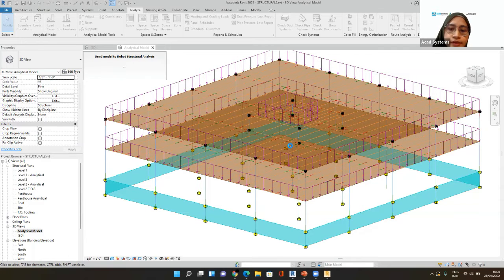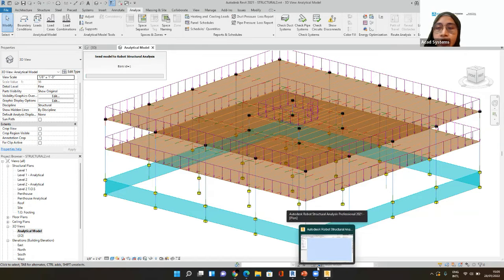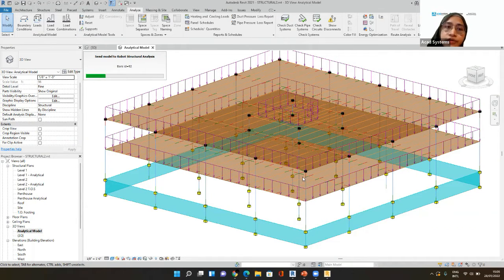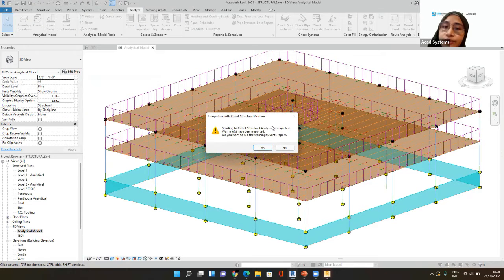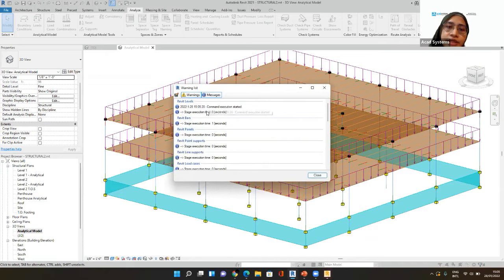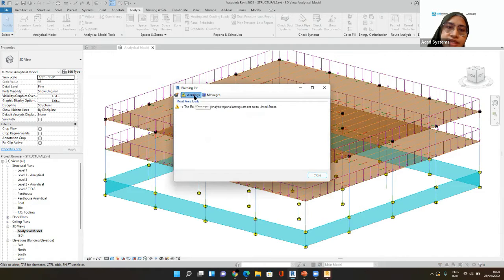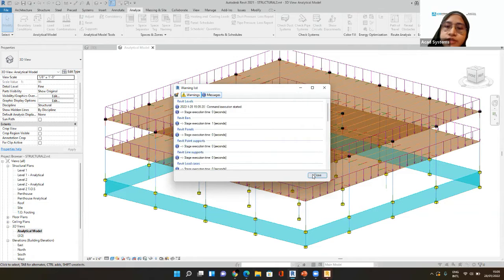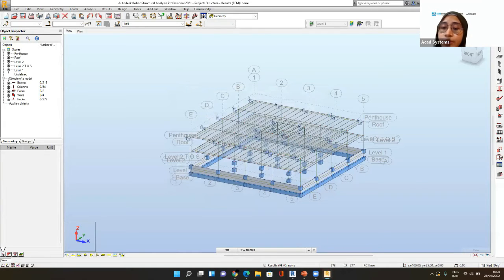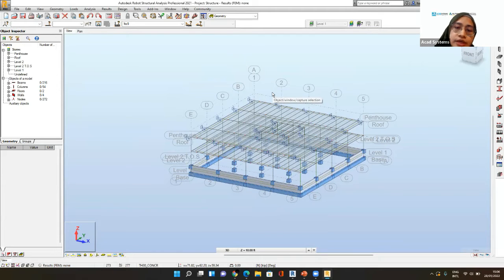I click OK and that will be exporting all the features we have inside this model — it will take a couple of minutes. You can see that now it has opened Robot Structure Analysis in the taskbar. It will automatically open that software for you so you don't have to open it first. It's trying to read the model and after it completes it will give you a report of warnings. I can see all these messages and warnings — I'm just going to ignore that for now and close it, which brings me to the Robot Structure software.